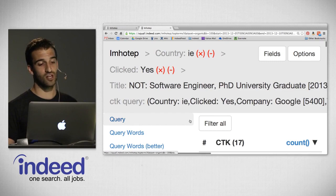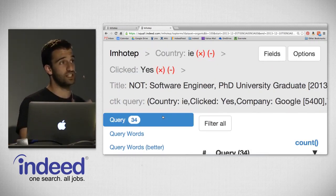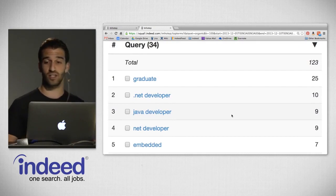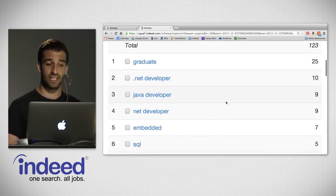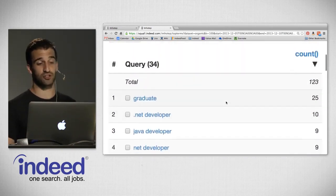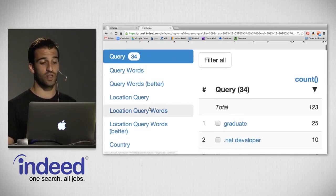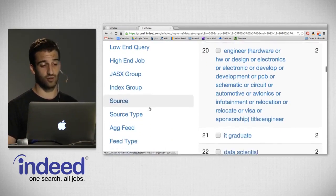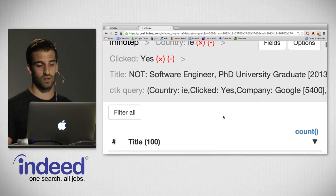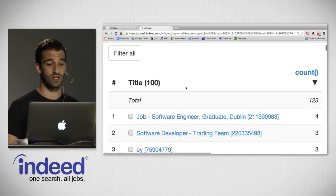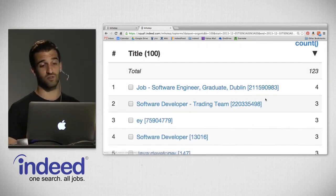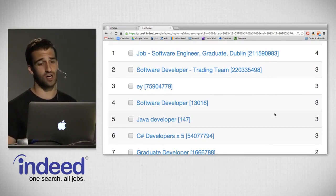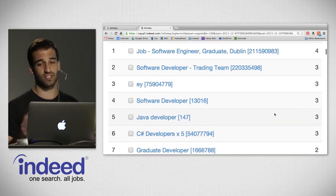Pivoting on query — what queries did these job seekers do that led to their other clicks? We see graduate with 25 clicks, .NET developer, Java developer, embedded, SQL. Pivoting on title — what other titles these job seekers clicked on besides that Google software engineer one. There were 100 distinct other titles, with four clicks from this group. We see 'job dash software engineer graduate Dublin,' software developer for a trading team, EY (Ernst & Young), software developer, Java developer — lots of developer jobs as one might expect.